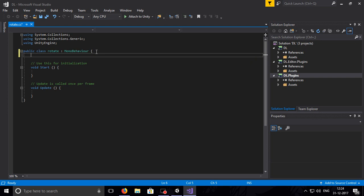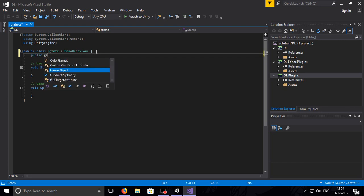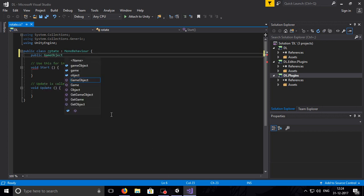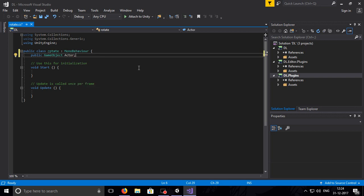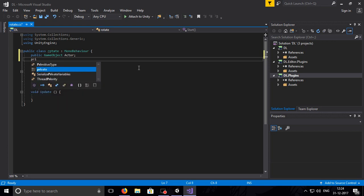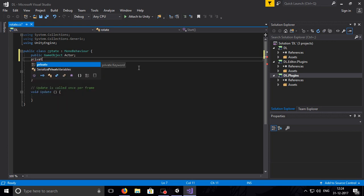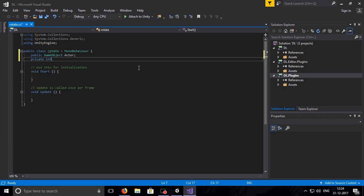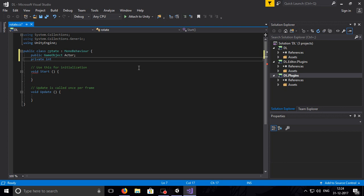Let's start with making one public GameObject named actor. Then make a private int, name it loopCount, and initialize it with 1.